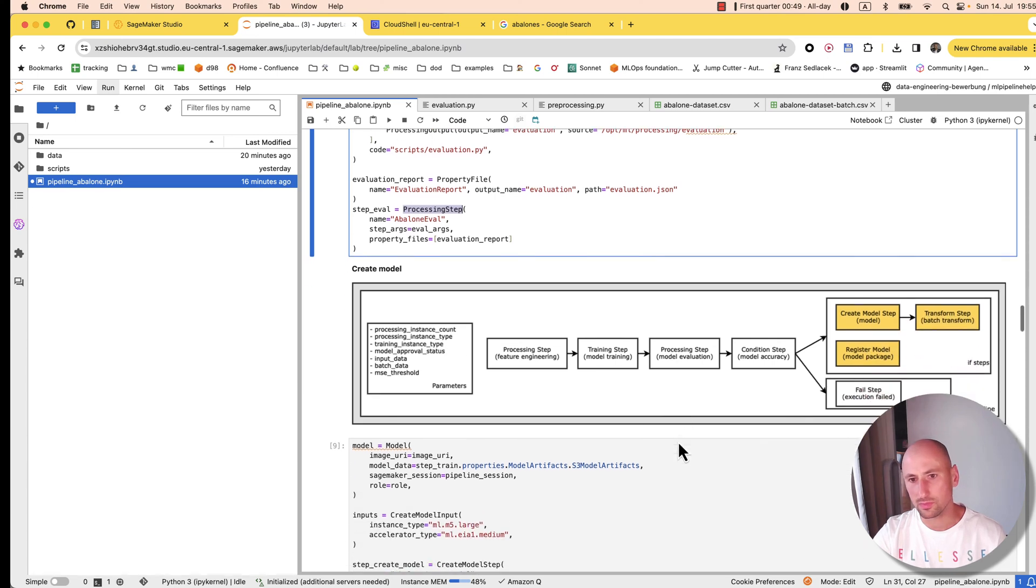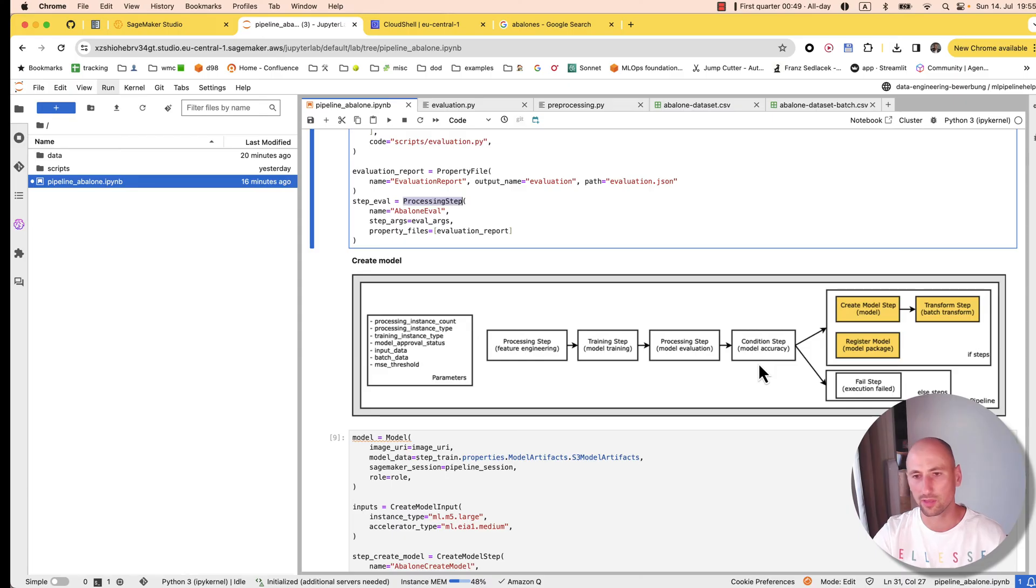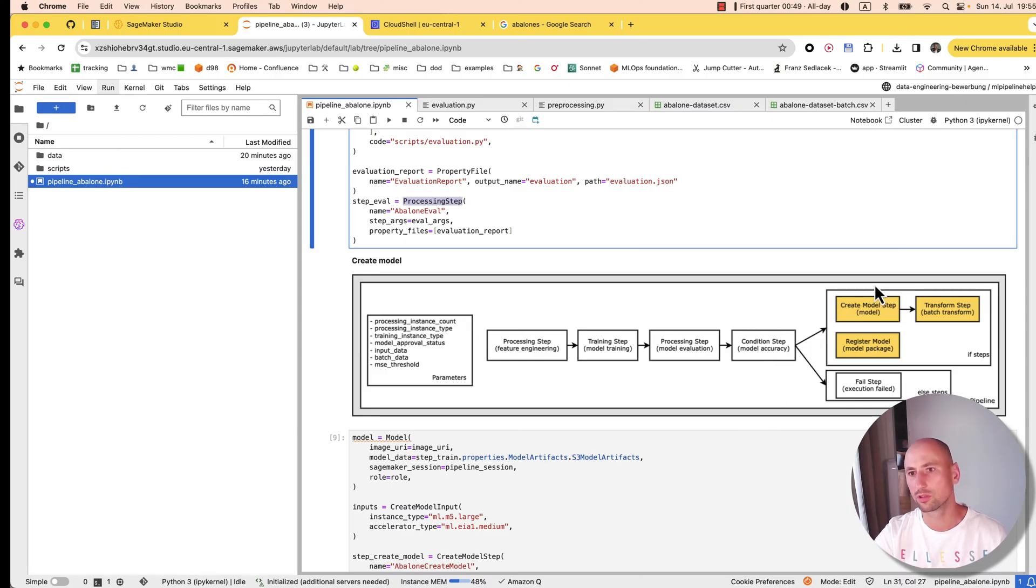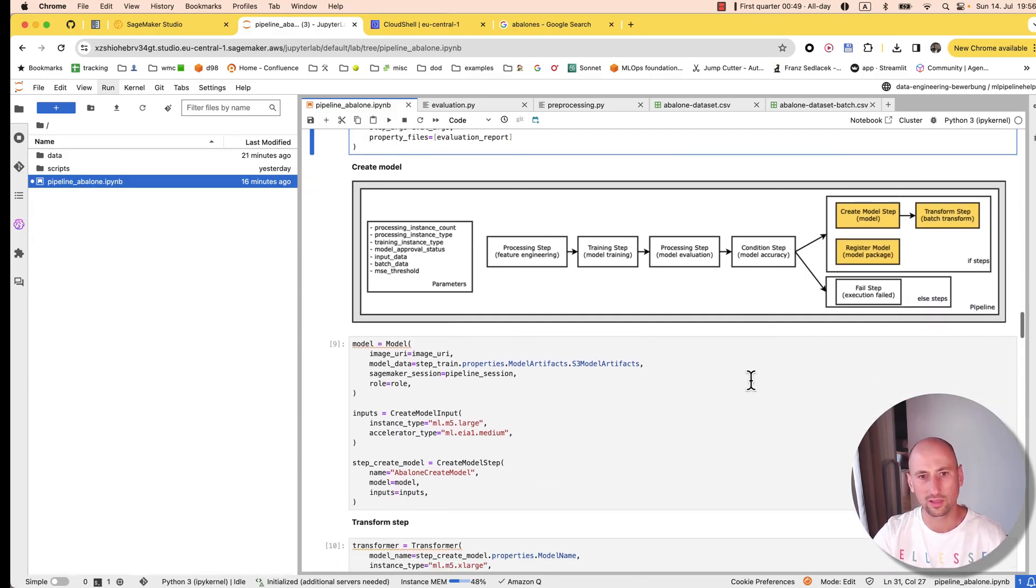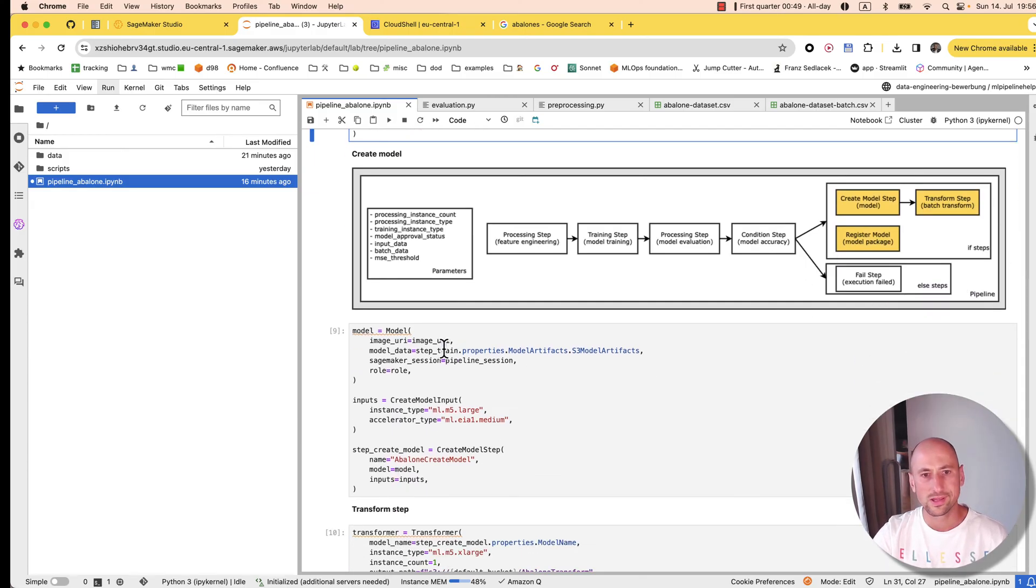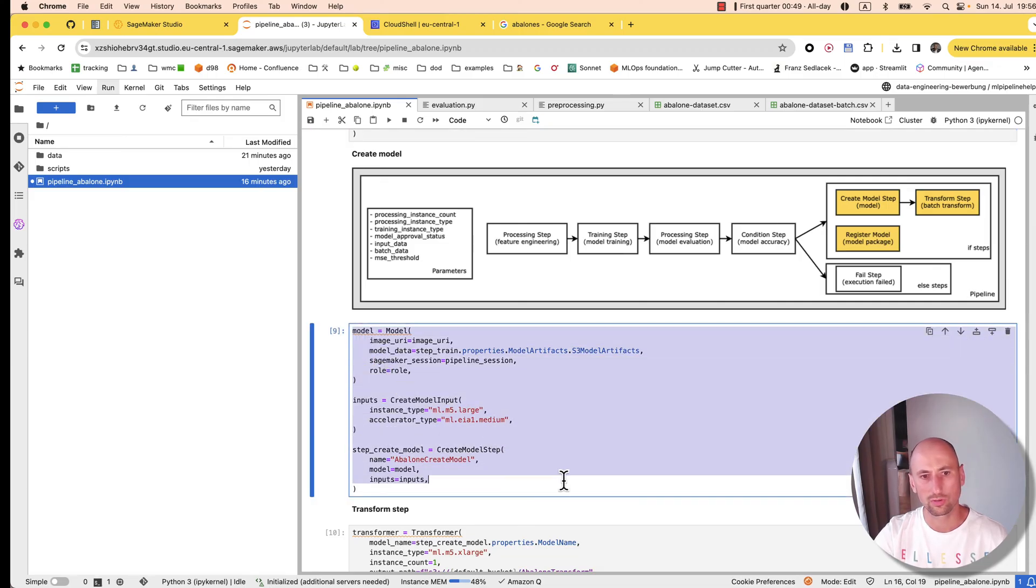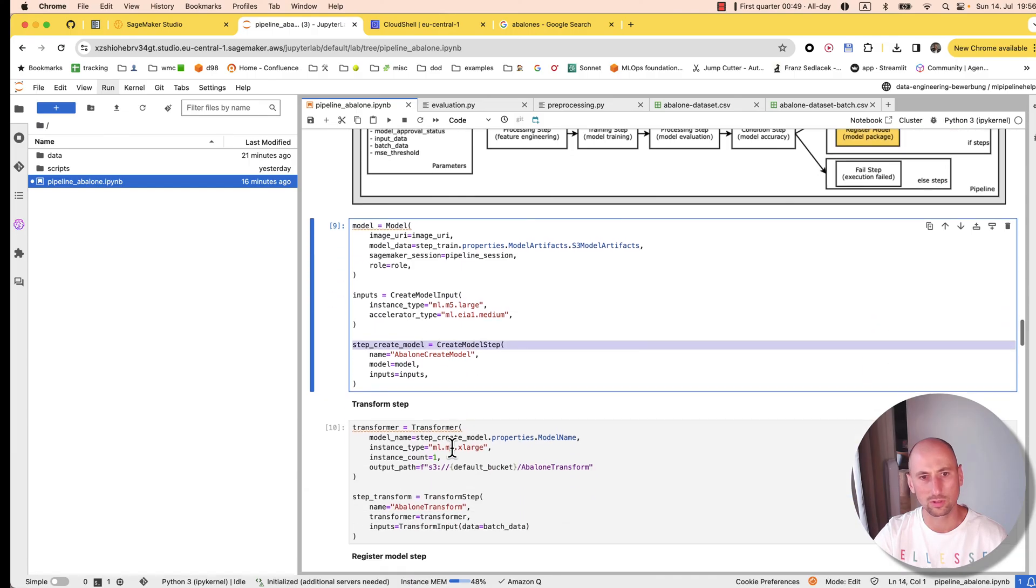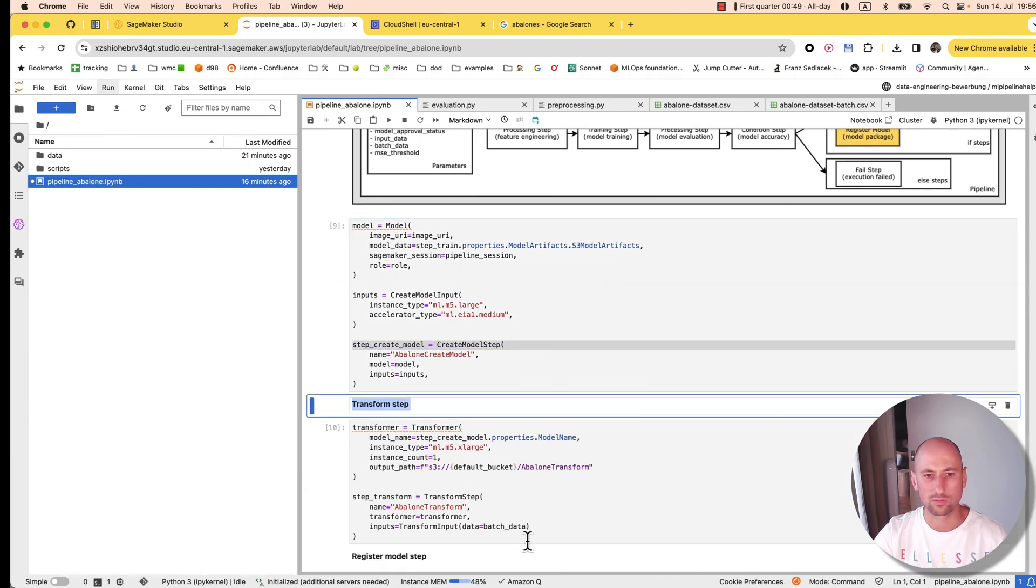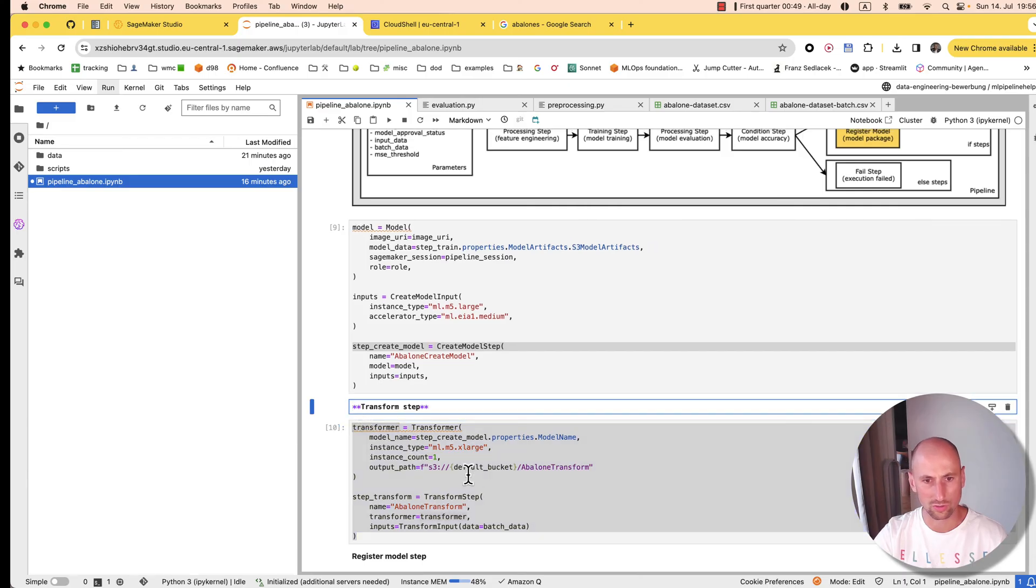Then we evaluated the accuracy and have this conditional step. If we're happy with the accuracy, we'll create the model, register it, and do our batch inference. If not, we'll fail. Here are all the inputs to create the model, and that's the step create model. This is our batch inference—in SageMaker world it's called transform.